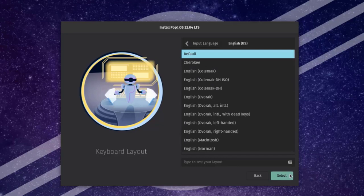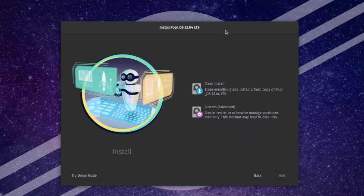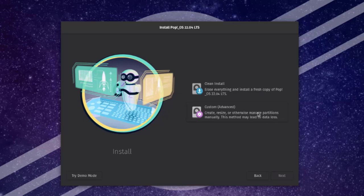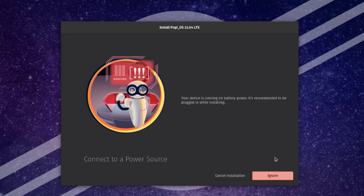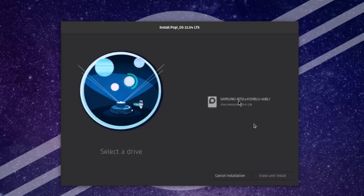On this install page these are the hard drive partitions. There are two options: a clean install, which will erase everything on the hard drive and install a fresh copy of Pop OS, and a custom option where you can create, resize, or manage partitions manually. I'm going to do a clean install — I'll select it and click Clean Install.